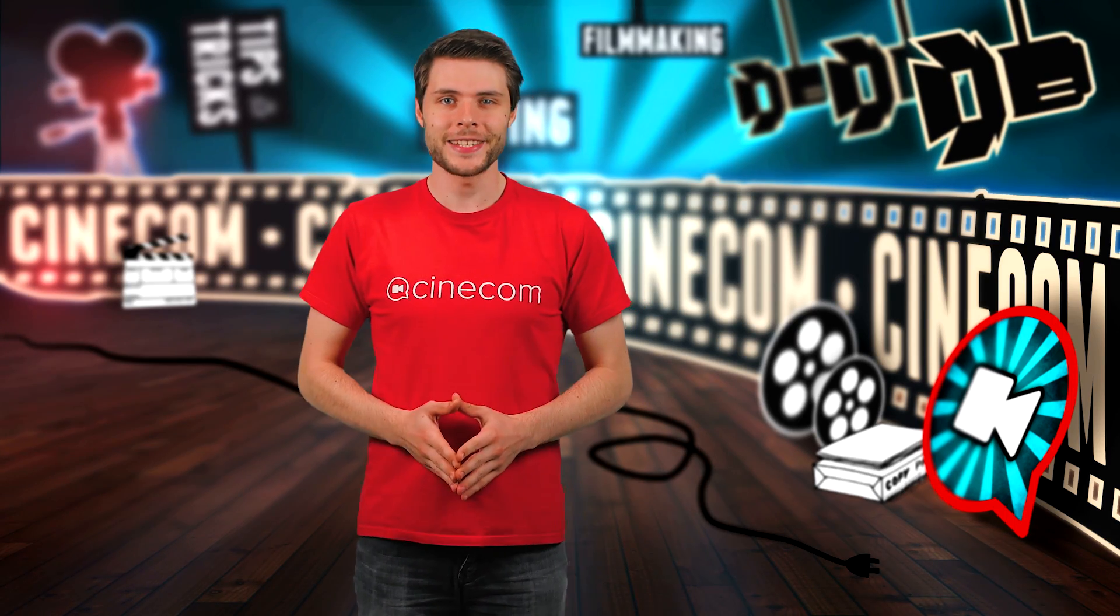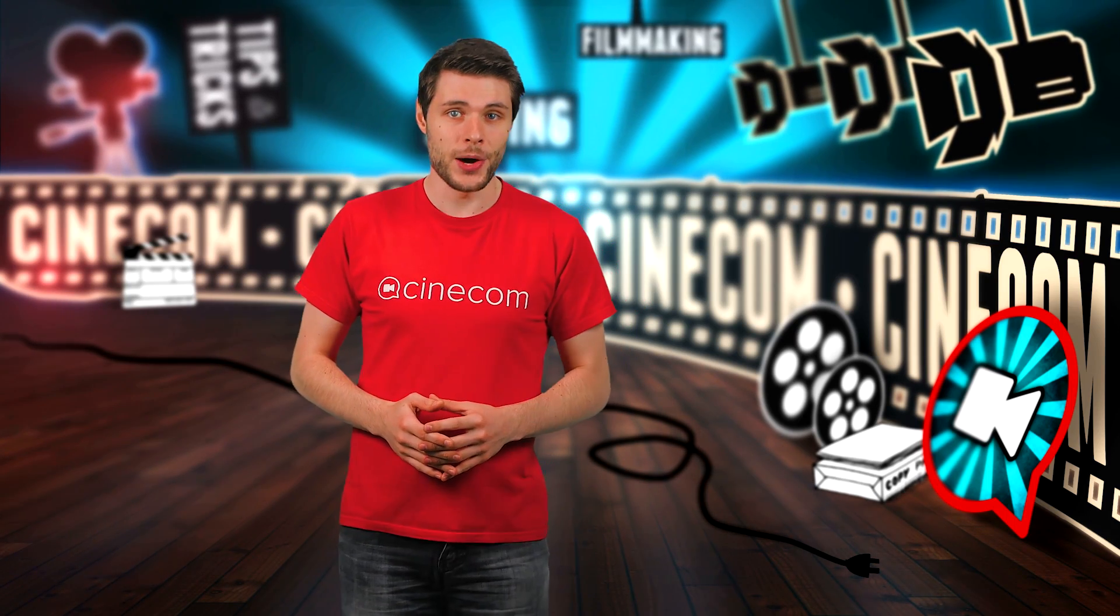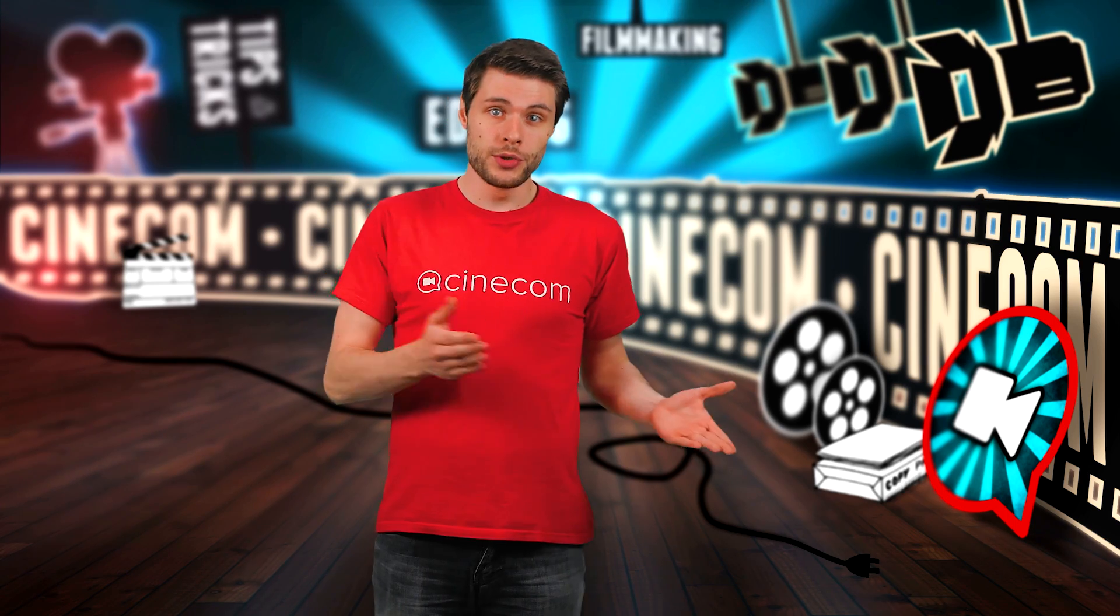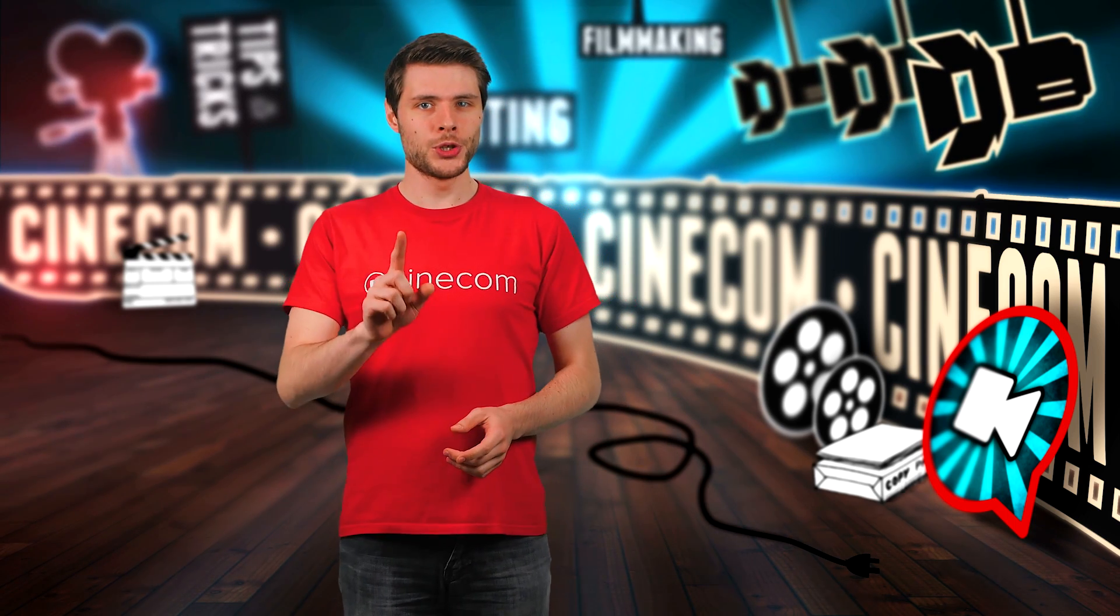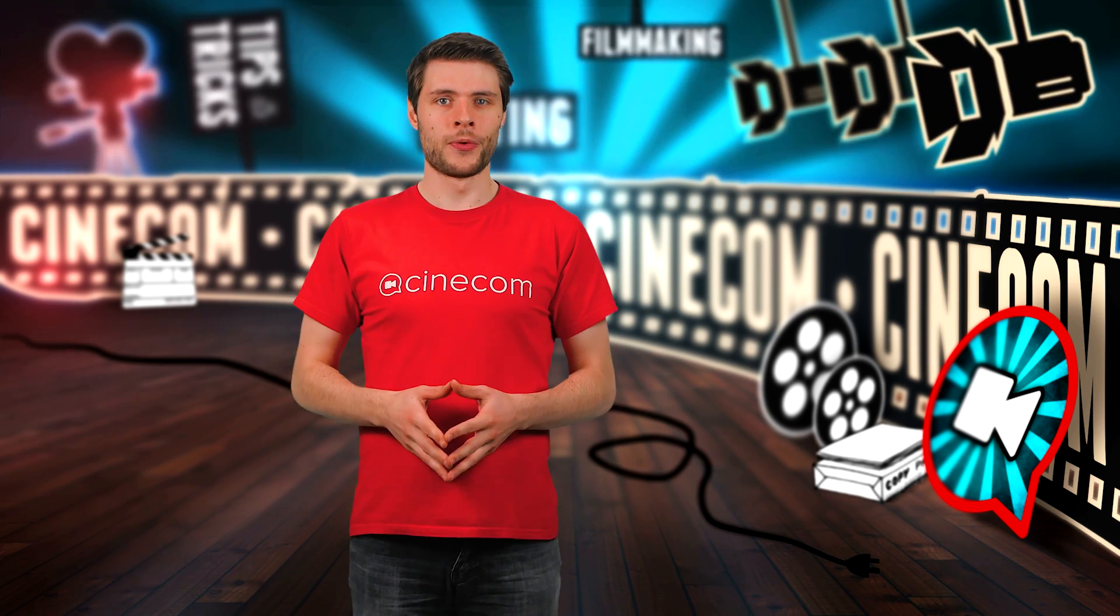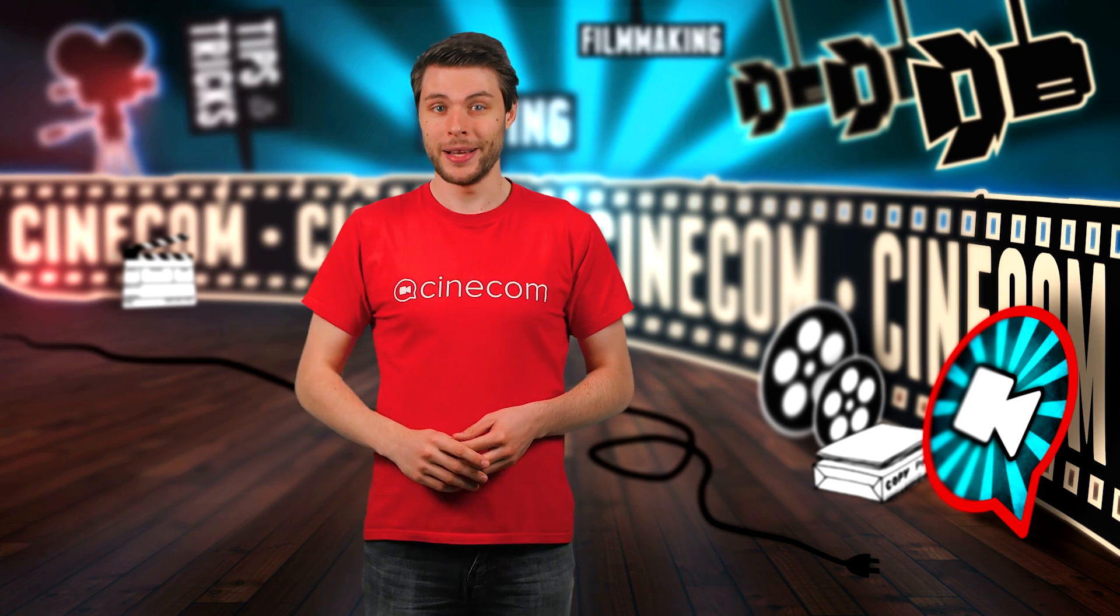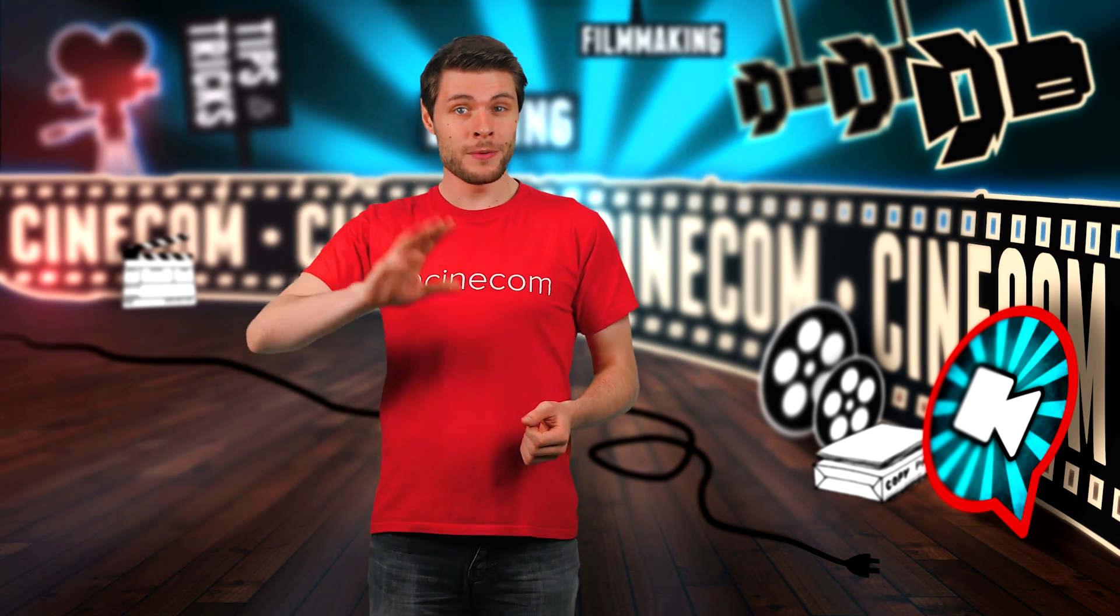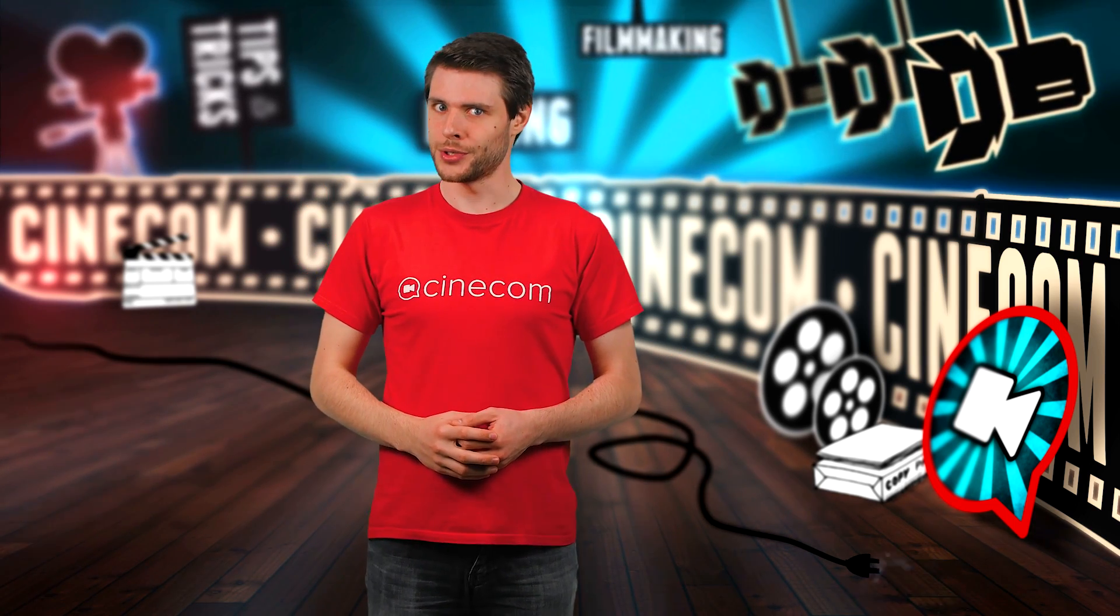We all love to have a nice and fast workflow when editing videos. Some actions take two, three, maybe four clicks, but with shortcuts we can perform them with just one press of a button. So let's find out five Premiere Pro shortcuts you should use.